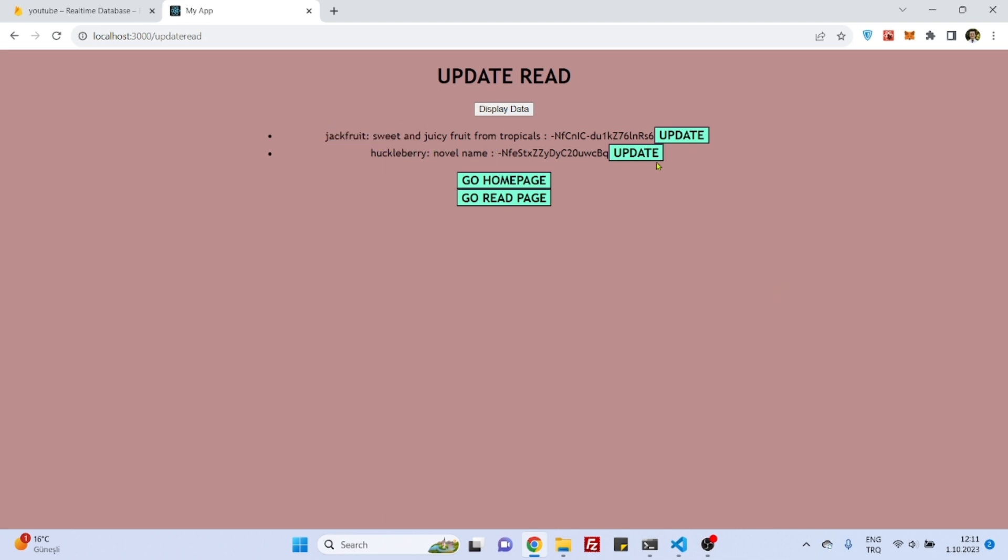So to do that I'm not going to be creating a new component but instead we can use this update read component and we will add a button here. We will call this button delete and when we click on the button it will grab this document identification number and then we will use this document identification number to delete these objects.